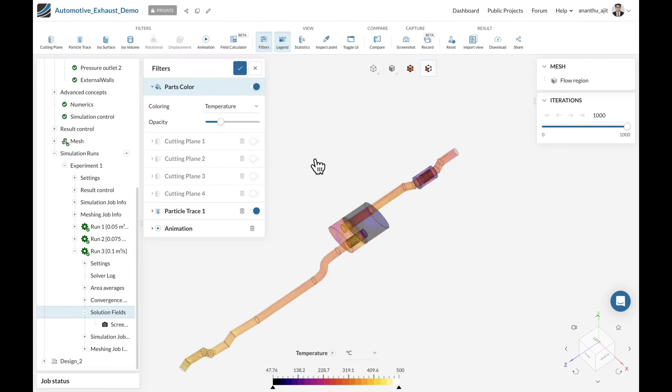Let's explore the SimScale platform together to review the simulation results and see how we can easily set up these simulations within a few steps. We are right now in the post-processing scene of SimScale and looking at the base exhaust system model.